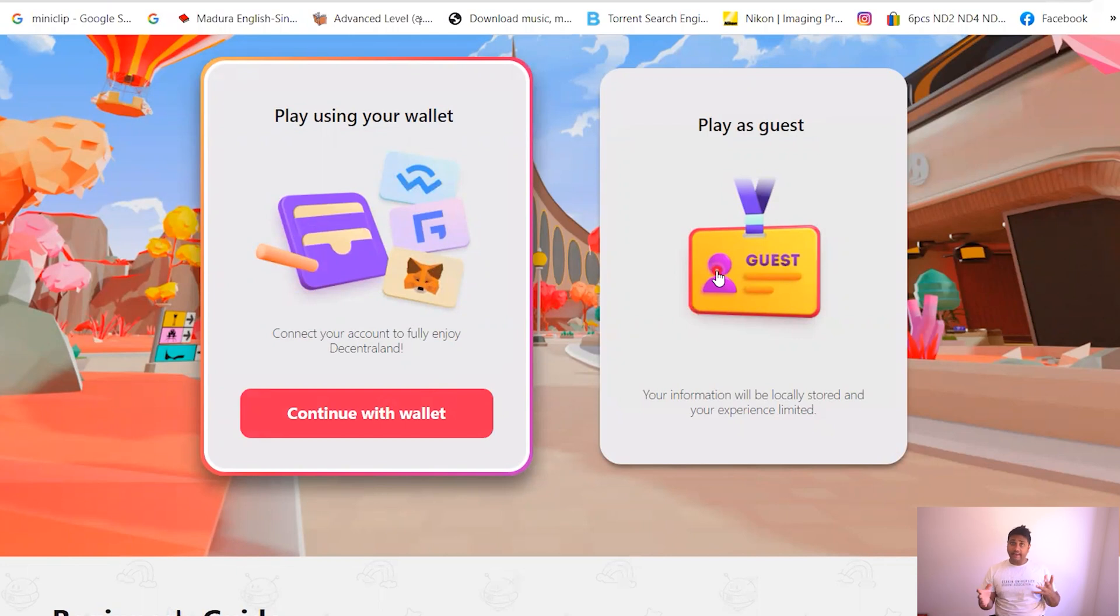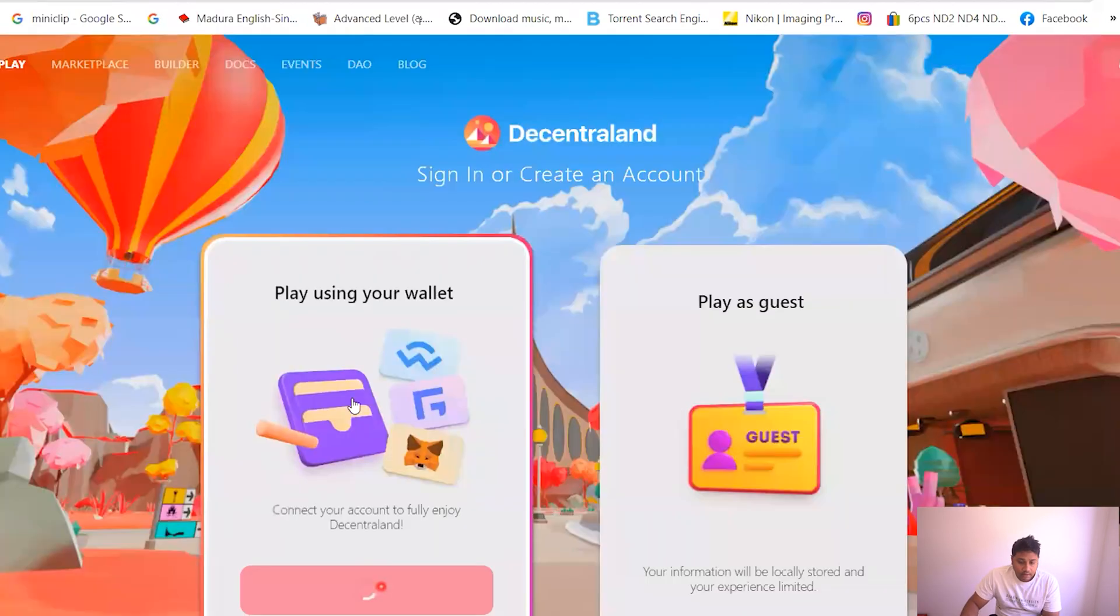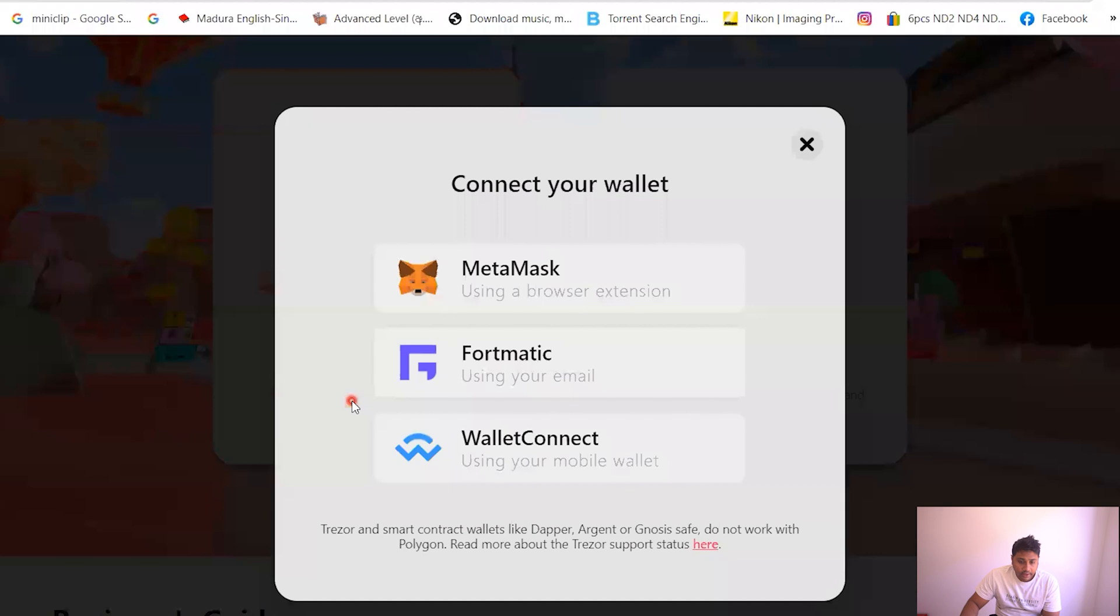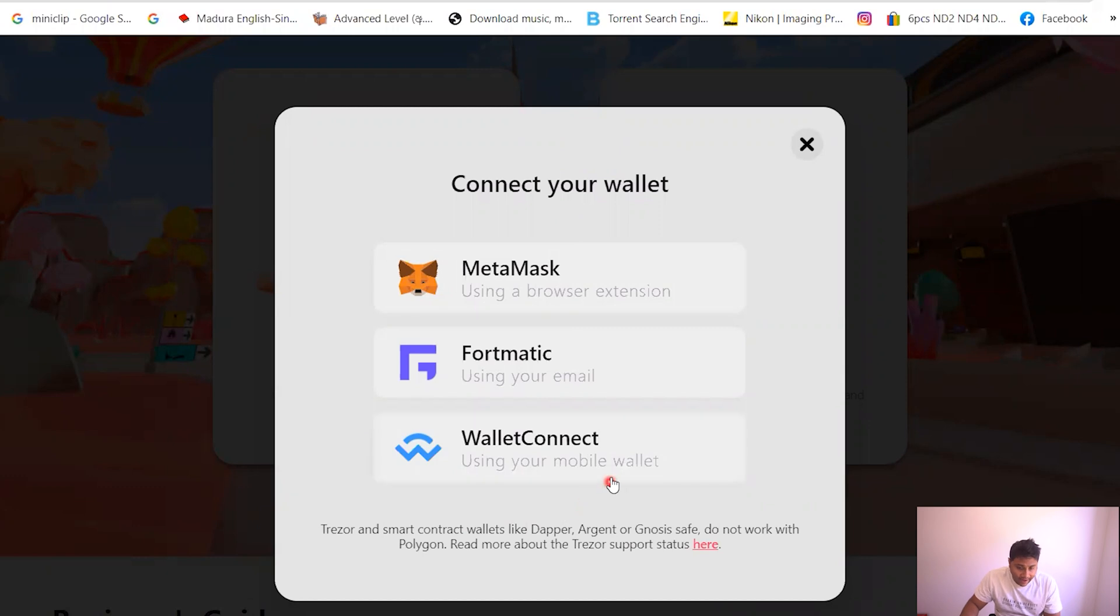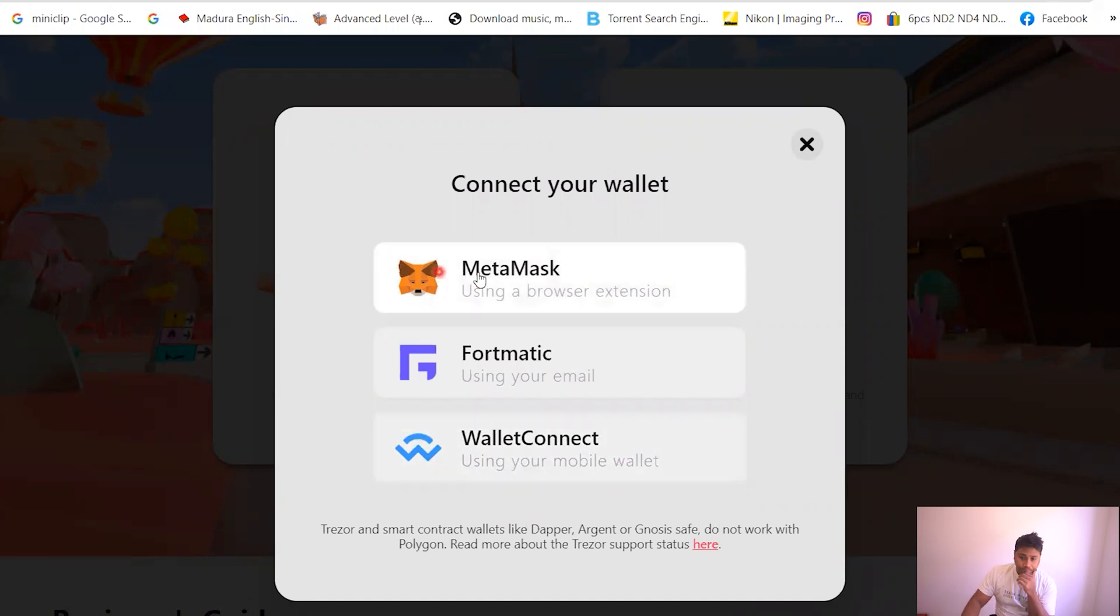You can just click that or if you don't feel like connecting your wallet to Decentraland you can just play as a guest. So we'll go with connect with wallet. I'm just gonna connect your wallet. You got MetaMask, Fortmatic and WalletConnect. Whatever wallet that you use, these are three major ones. So I use the MetaMask so I'm gonna select MetaMask.